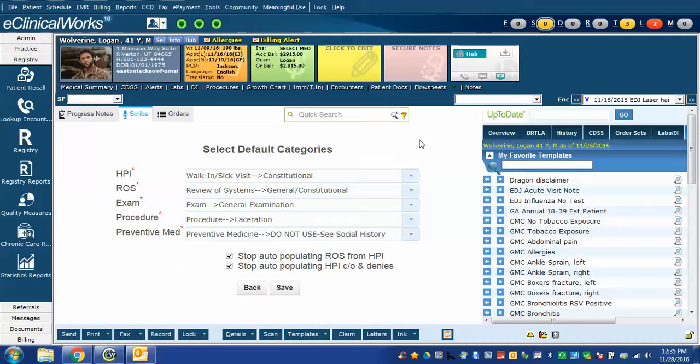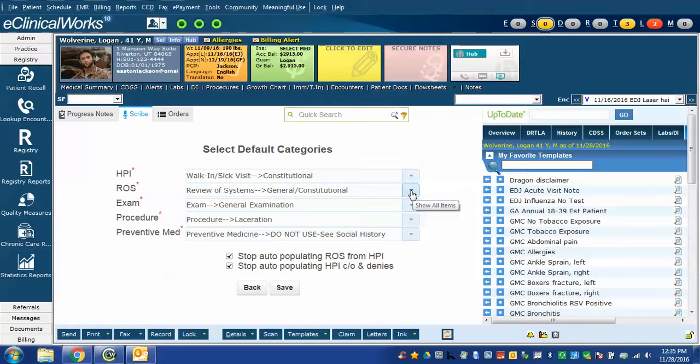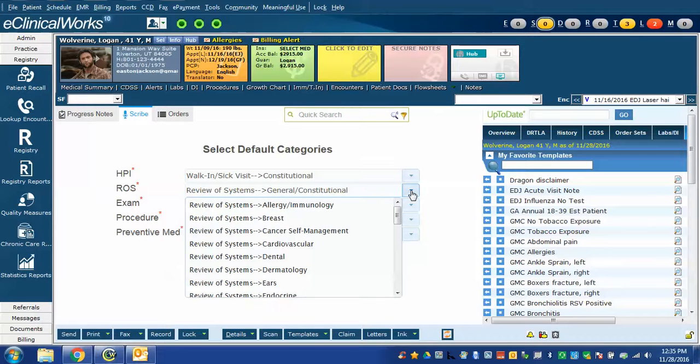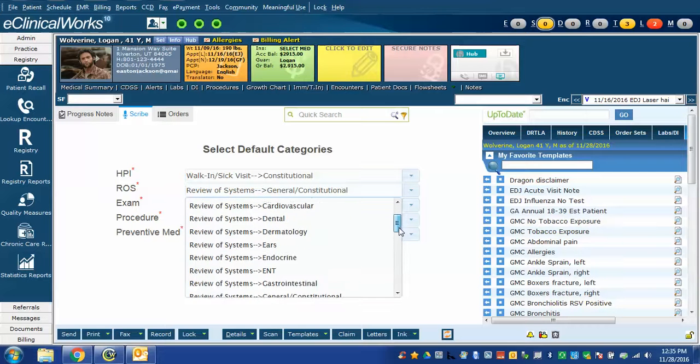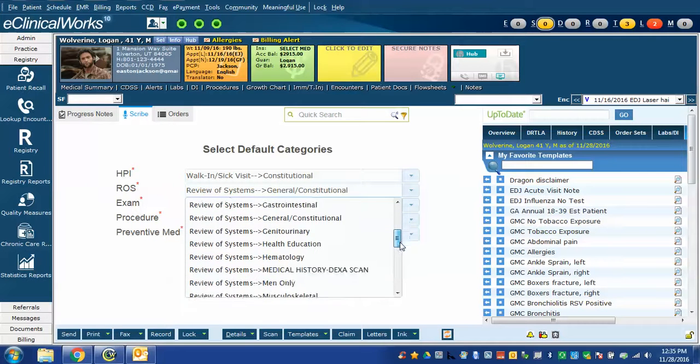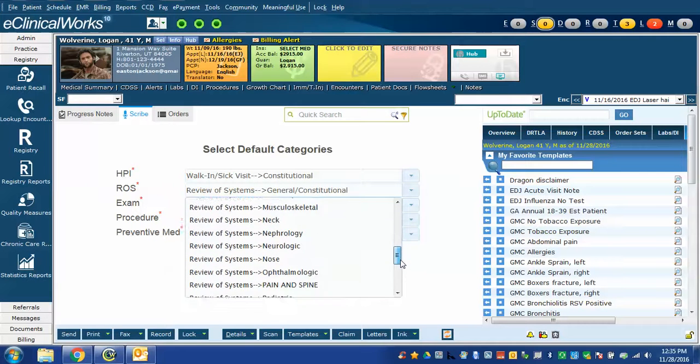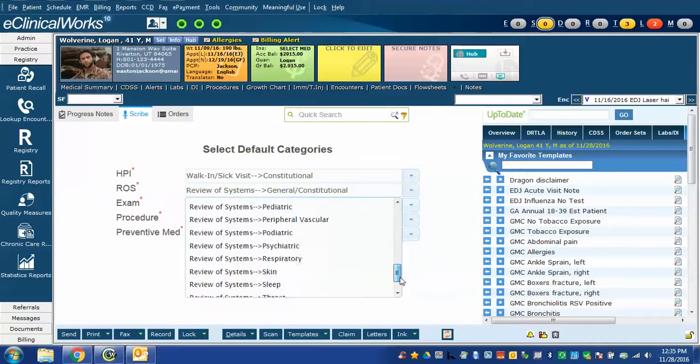Similarly, in review of systems, when you give a review of systems notes command in Scribe, it needs to know where to insert it and which review of systems to use. In this case, I chose the general constitutional because all of them are more organ system specific.